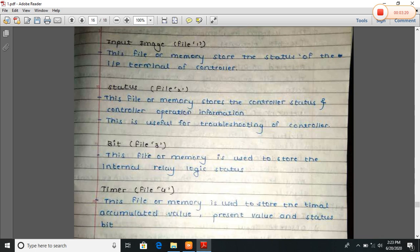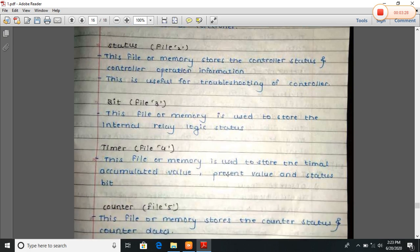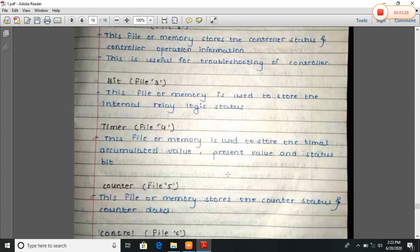Bit, file three. This file or memory is used to store the internal relay logic status — that is, relay on or off, or a single bit on or off.